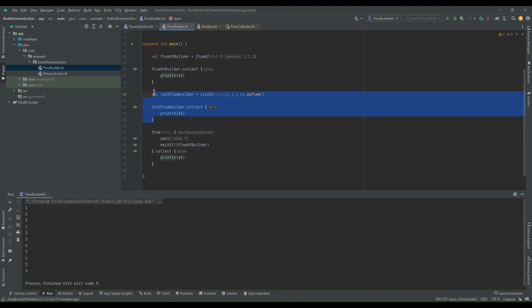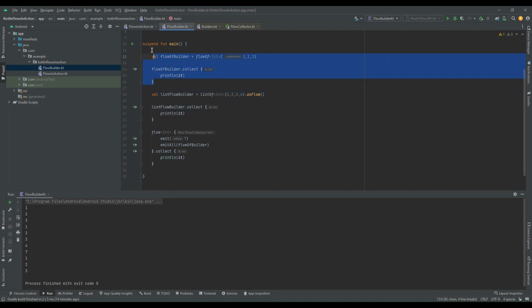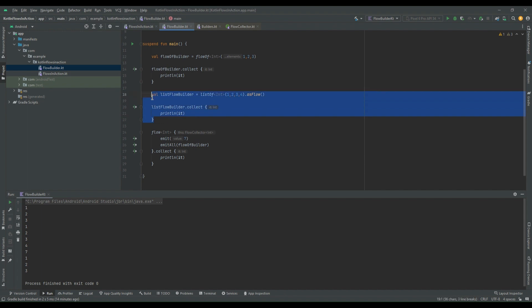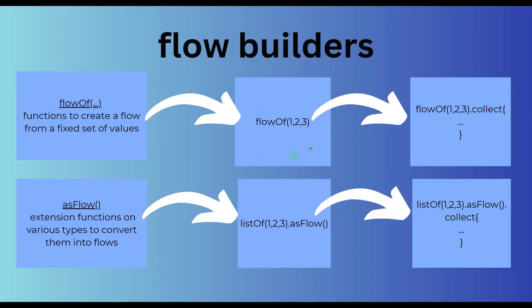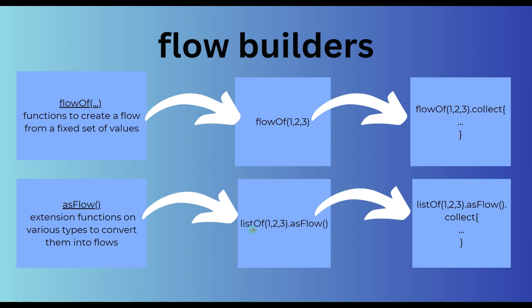You might wonder what the purpose of using these two flows is. `flowOf` is used when you want to create a flow for a fixed set of values — you know exactly what values you're passing, like 1, 2, 3. For `asFlow`, if you want to convert an existing collection to a flow, you can use this extension function directly on any list or collection. `collect` is a terminal operator; there are a few more terminal operators which we will see in future videos.